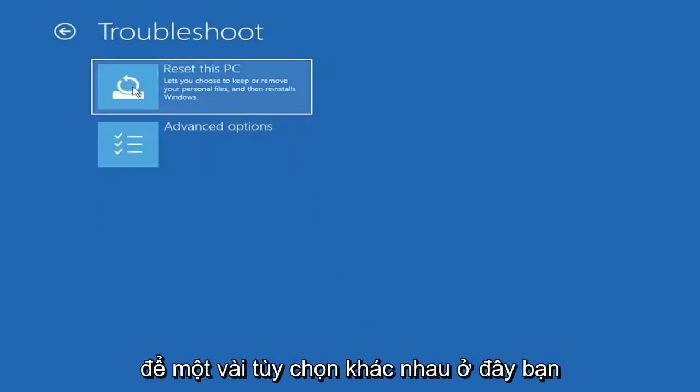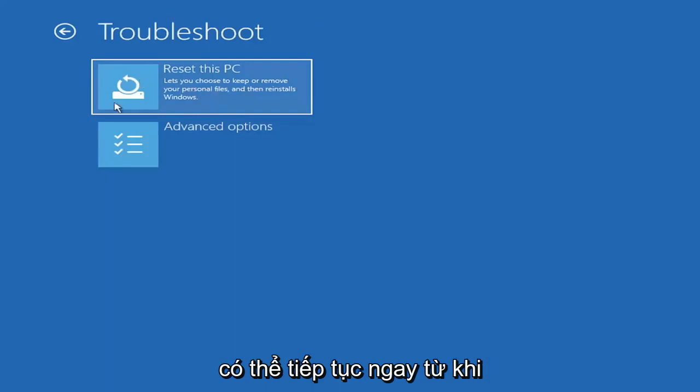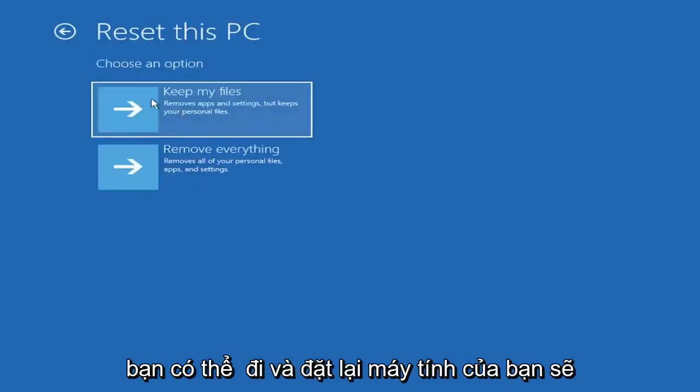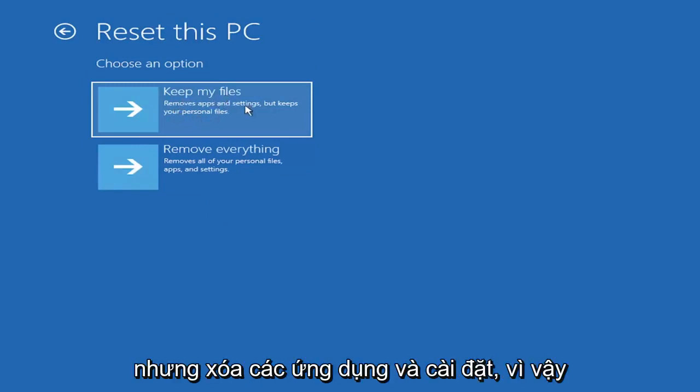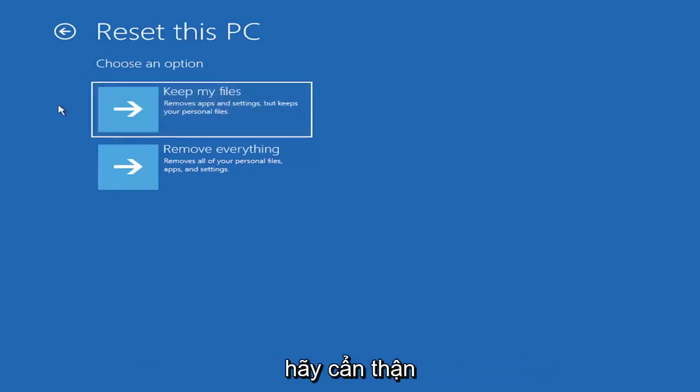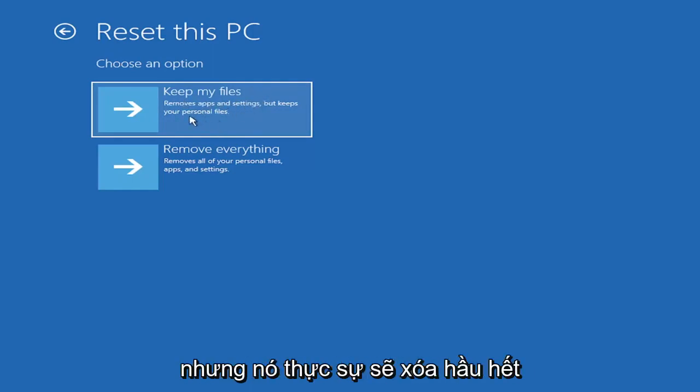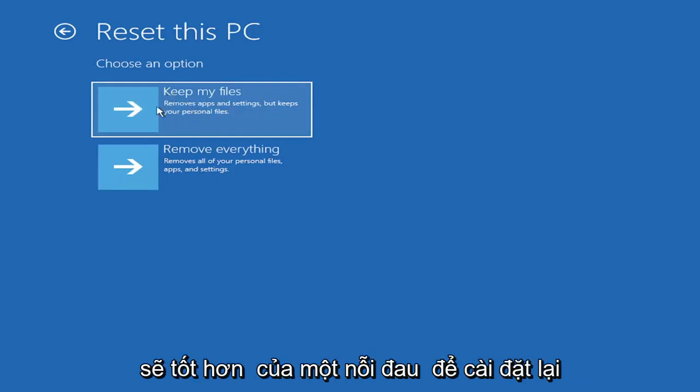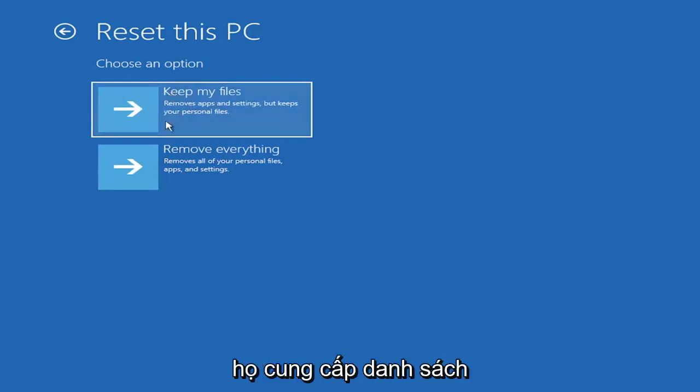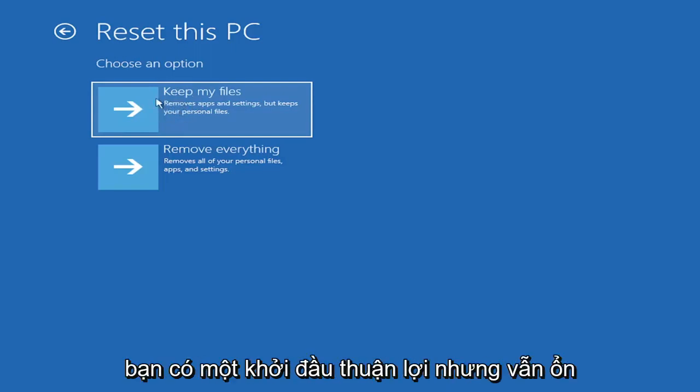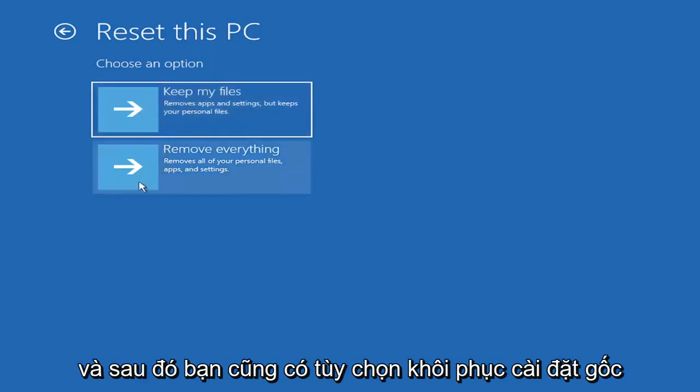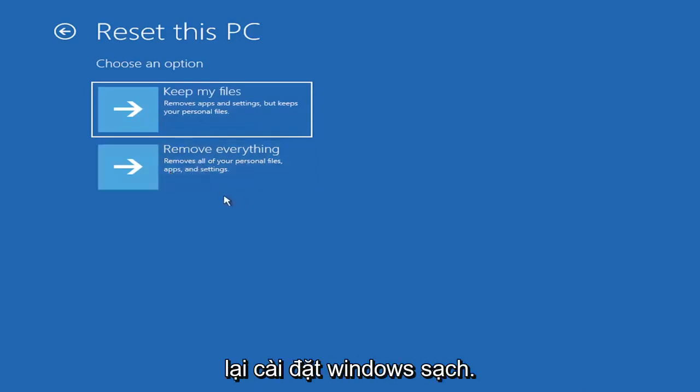So a couple different options here. You could go ahead right from the get-go here and reset your computer. So you can go and reset your PC, which will keep your files, but remove apps and settings. So just be careful with this option because even though it sounds like a system restore, it's really going to be removing most of your programs on your computer. It's going to be kind of a pain to reinstall everything.